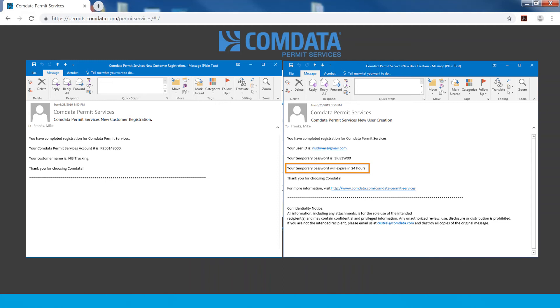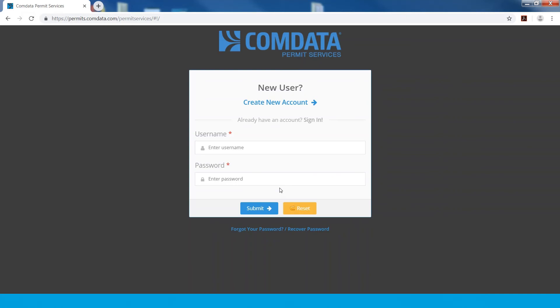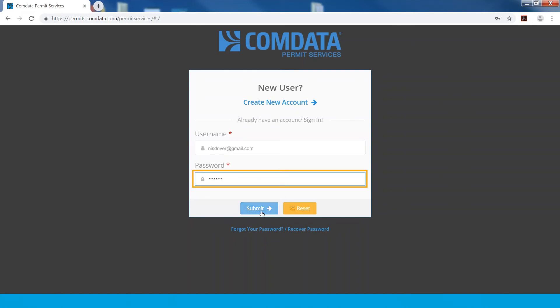Your temporary password will expire in 24 hours. Return to permits.comdata.com, enter your login credentials — your username and temporary password from the email — and click Submit.